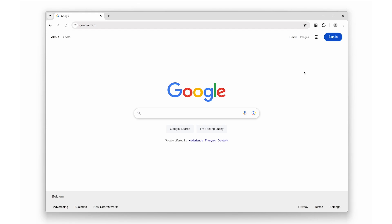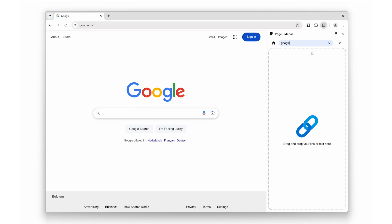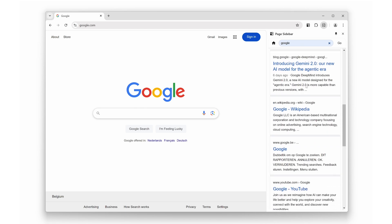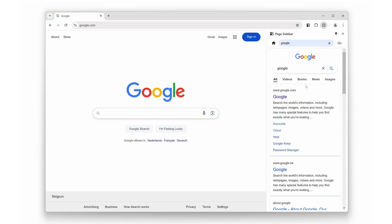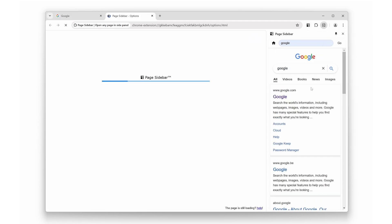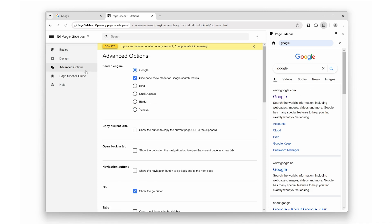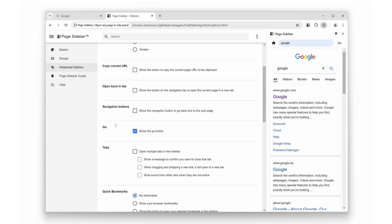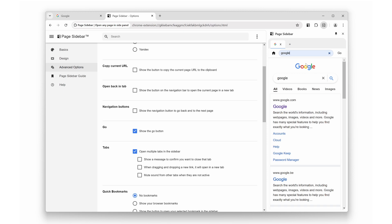At number seven, ever wanted to open another web page on the right side, like a news article, YouTube video, or even chat GPT? This extension makes it possible to open any website in the right sidebar. You can also open bookmarked pages directly in the sidebar. In the page sidebar options, you can enable support for multiple tabs, allowing you to open as many tabs as you need in the side panel. By default, it uses Google as the search engine.